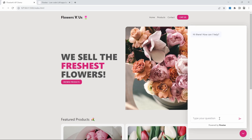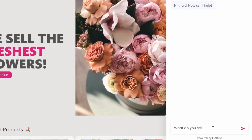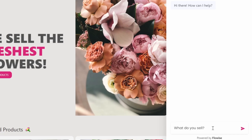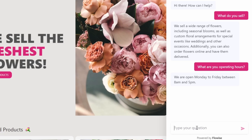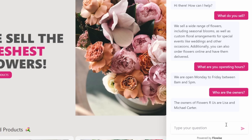For instance, let's ask the chatbot: what do you sell? And after a second, we will get a response back from the bot. Let's try a few more questions like, what are your operating hours? And the bot will respond with the data that it's been trained on. Let's also ask, who are the owners? And again, we get a response that is specific to this business.